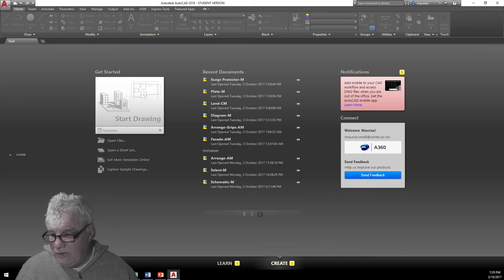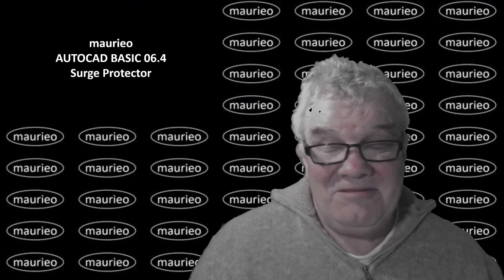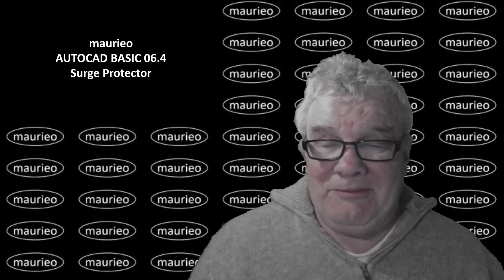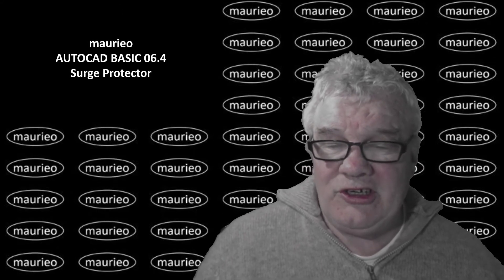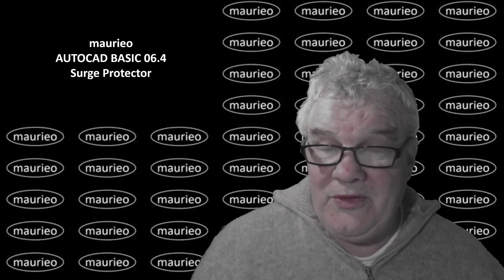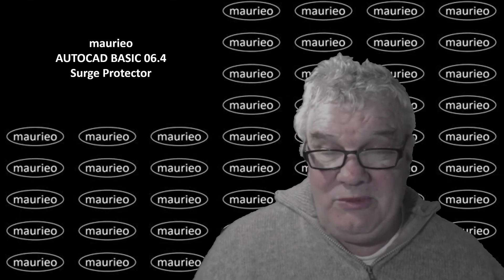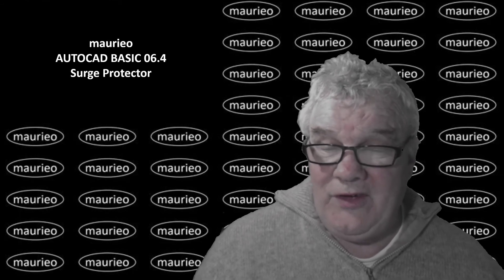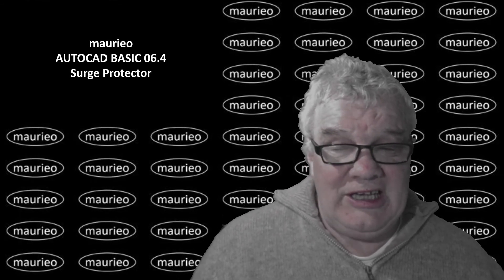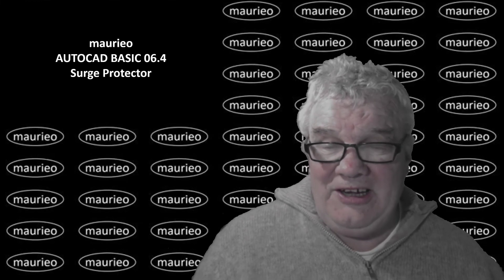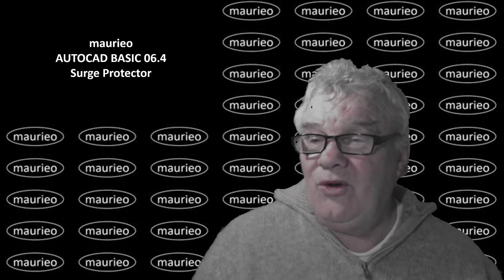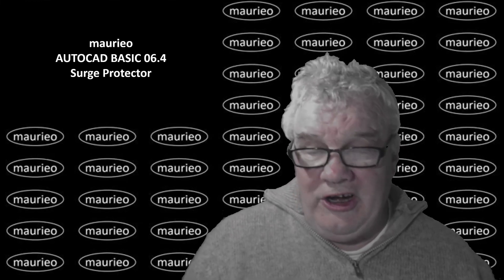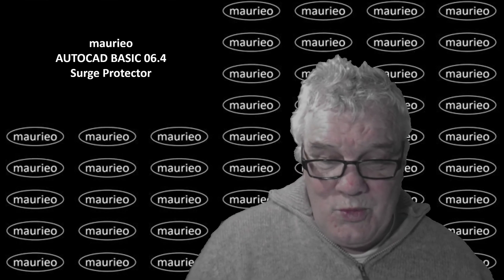Alrighty so that's our little surge protector diagram all done and dusted. Nice little quick and easy job there, quick and easy because we have the skills and the various little quick techniques that we can use. All very good, cheers, see you.